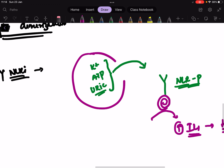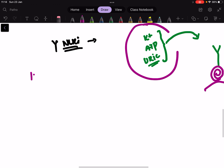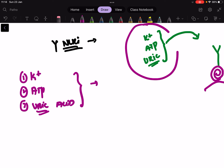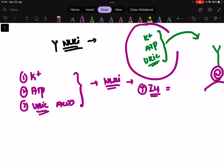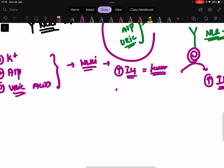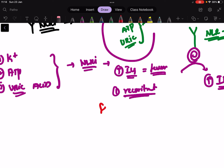So whenever there is cell damage, the potassium, ATP, and uric acid levels go up, and hence they activate NOD-like receptors, leading to increased interleukin-1 and fever. Not only that, they recruit leukocytes to the site, resulting in severe inflammation.